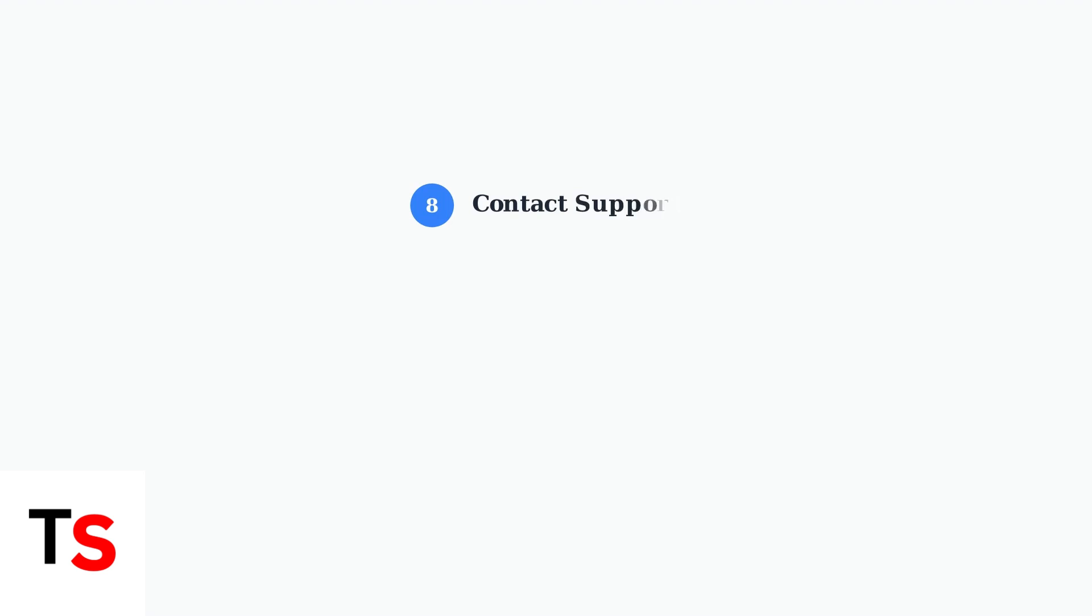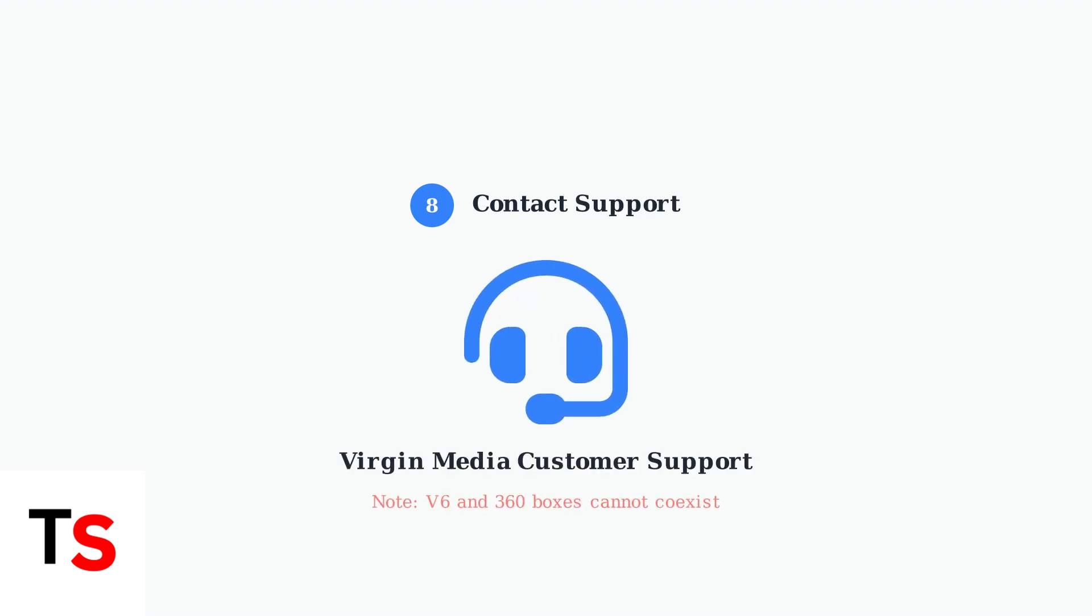If all troubleshooting steps fail, contact Virgin Media support directly. They can run remote diagnostics and arrange engineer visits if needed. Remember, V6 and 360 boxes cannot be used together in the same household.